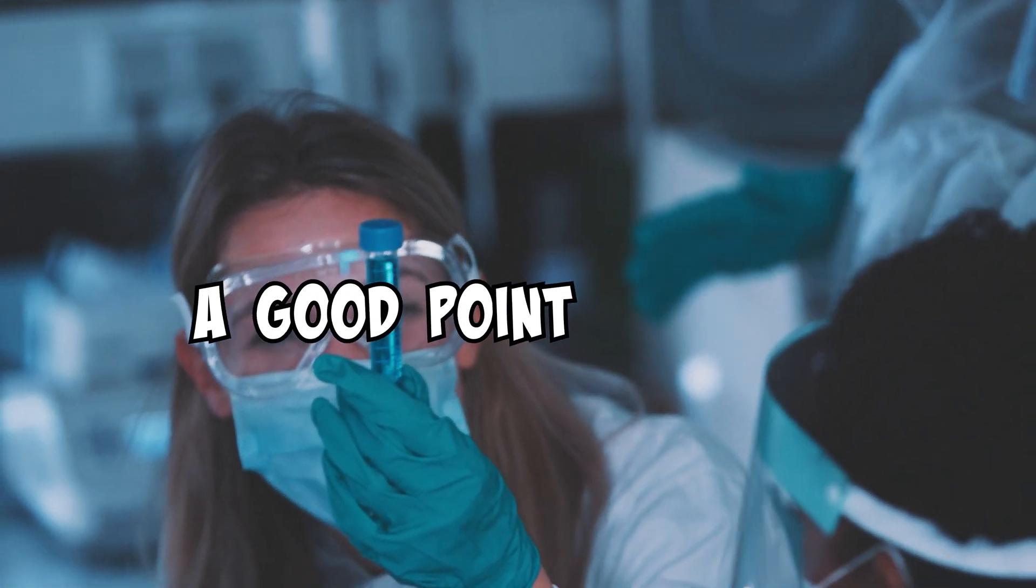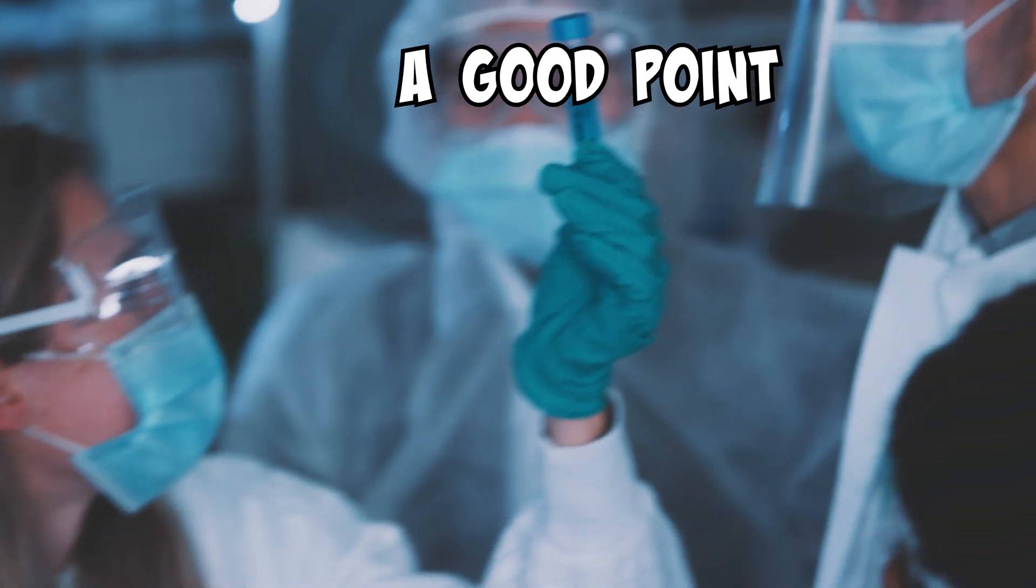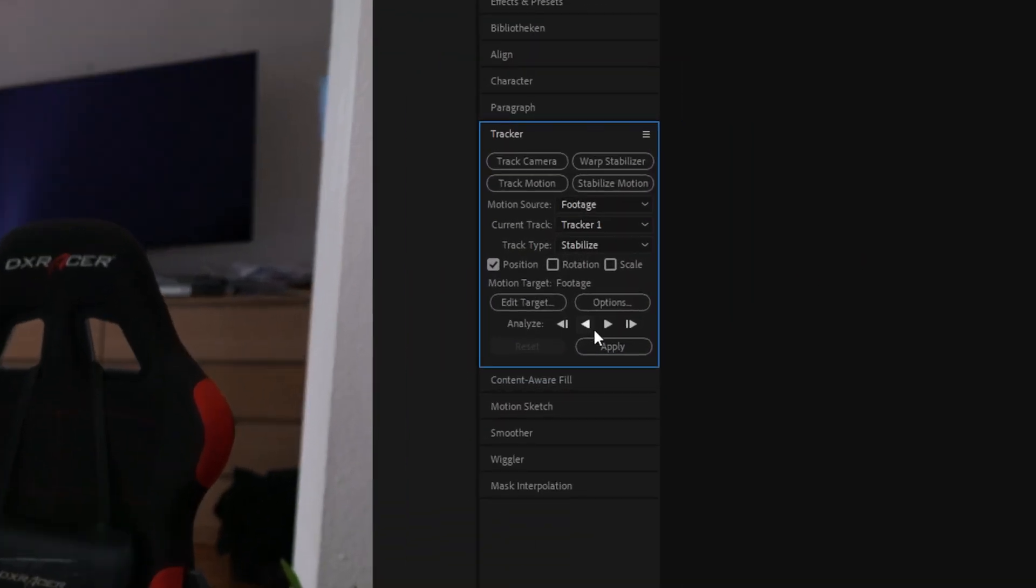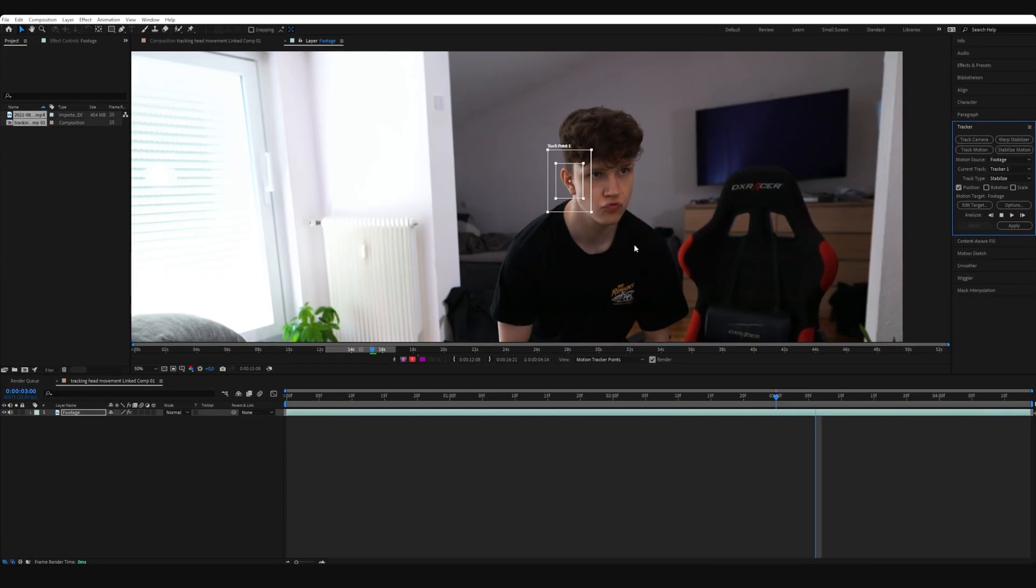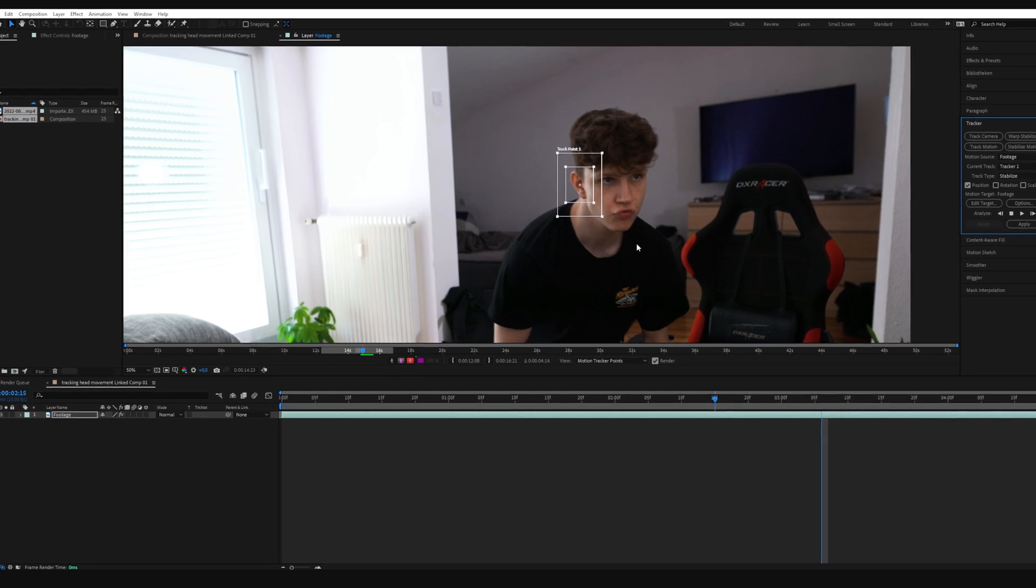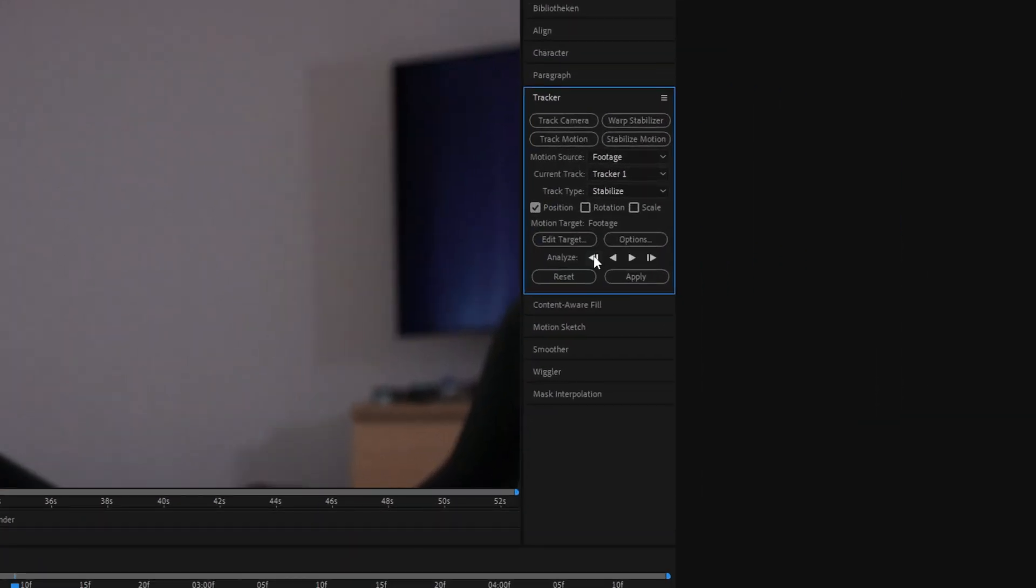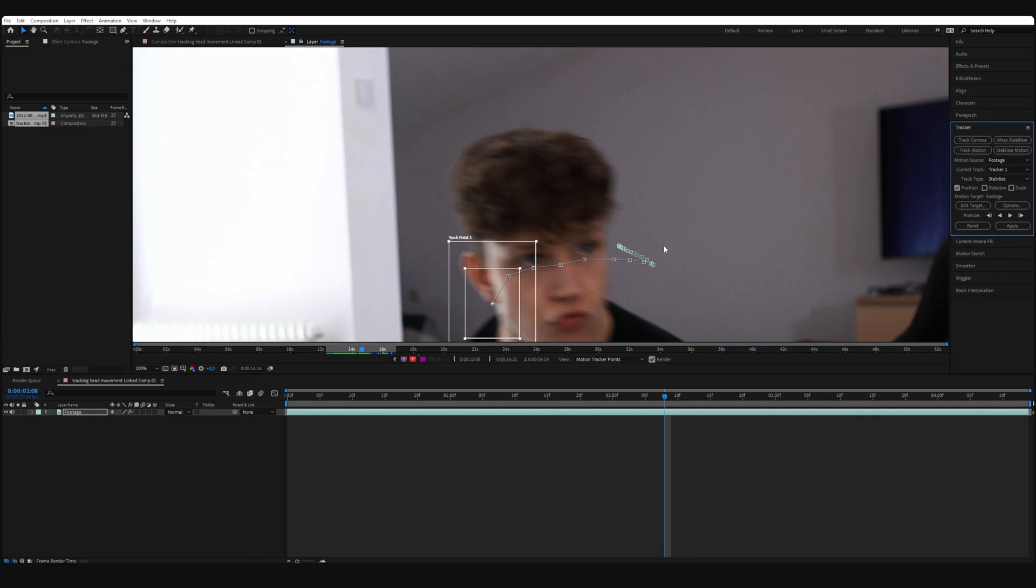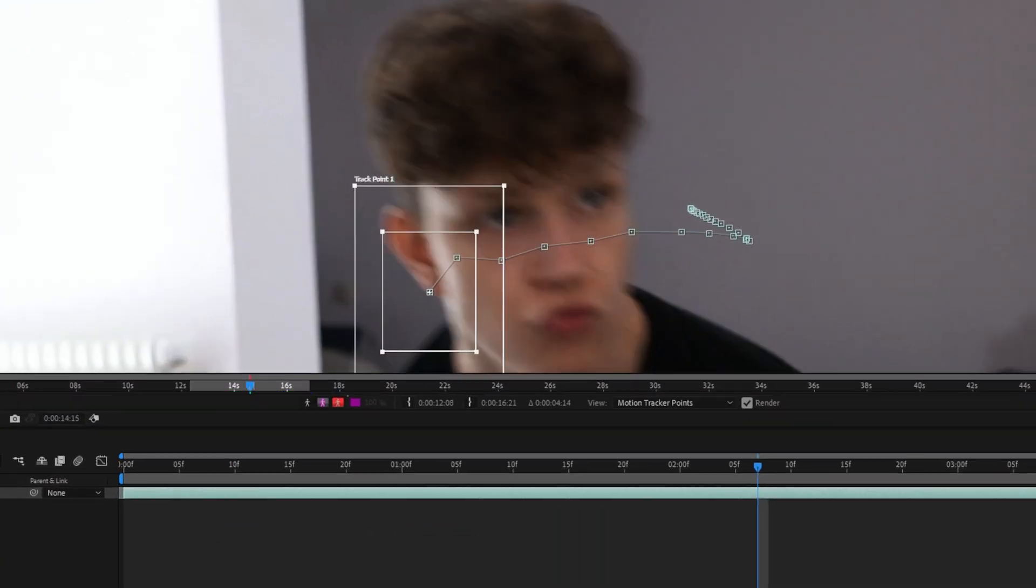You do that by clicking on either of these two to track in each direction. This will automatically track the point in each frame. You can track single frames by clicking here. And if the clip, for example, is hard to track at a certain point or the track point isn't visible, you can just track frame by frame and correct the track each frame.